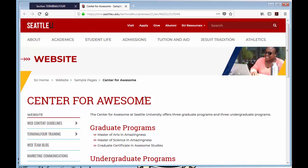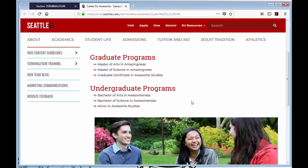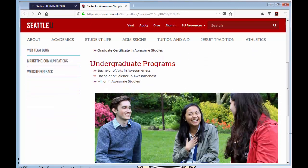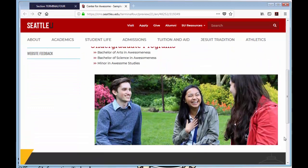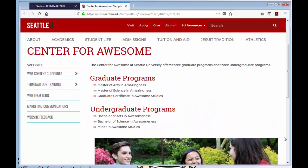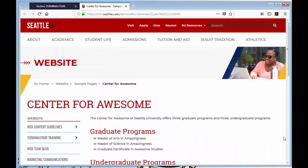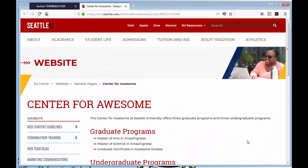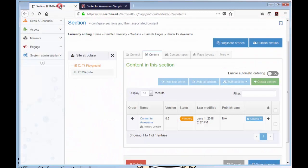You'll also want to know that previewing a content item will also show other pending or approved content items in that same section. Previews will not display inactive content items in a section. And there you have it, how to preview content in Terminal 4.